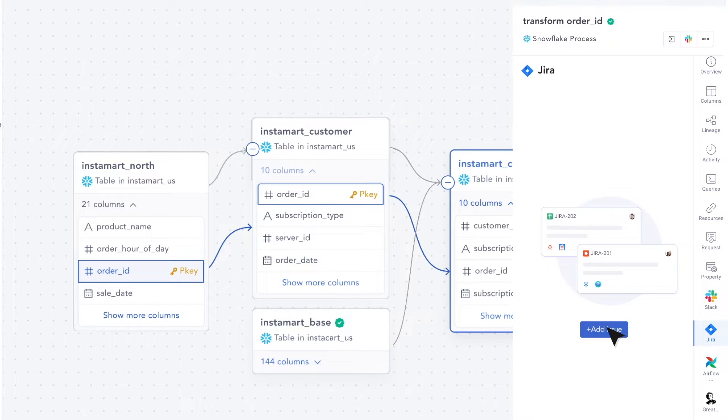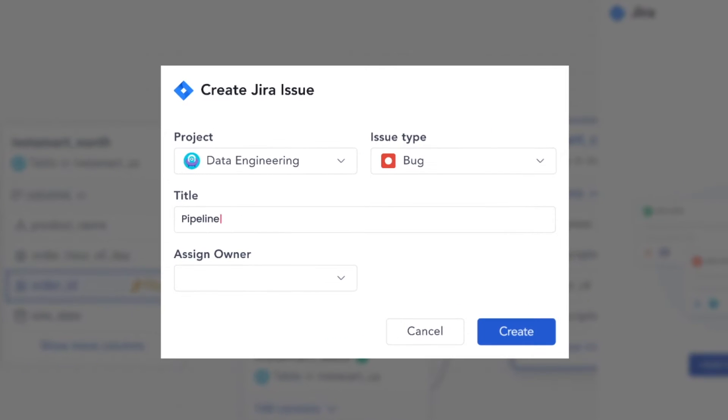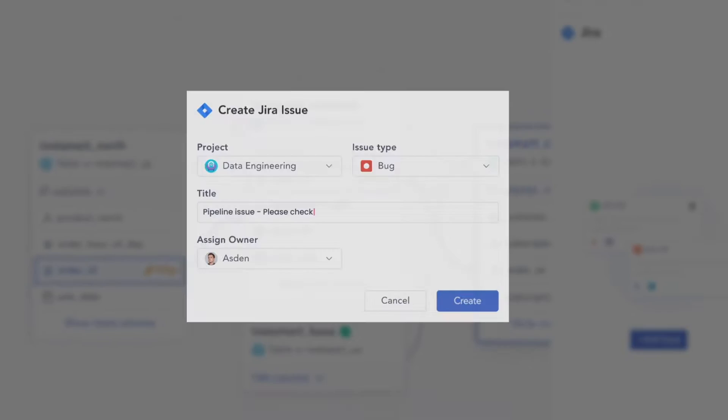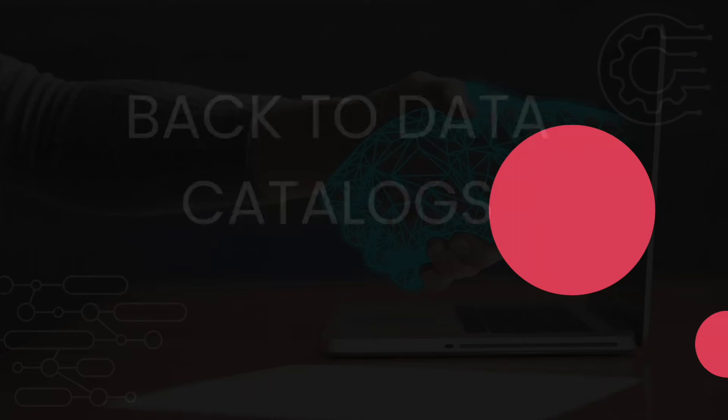Atlan brings metadata into the tools your users are using every day — connecting Slack conversations with your data assets, letting you raise tickets directly from your lineage, and even driving automated workflows like deprecating unused data assets on your data warehouse. Atlan is also being used at companies like Plaid, WeWork, and Postman to improve their data initiatives. If you're interested, check out the link below.